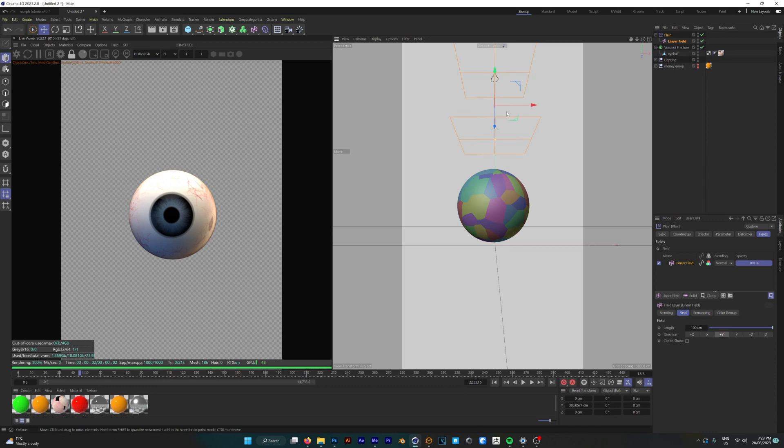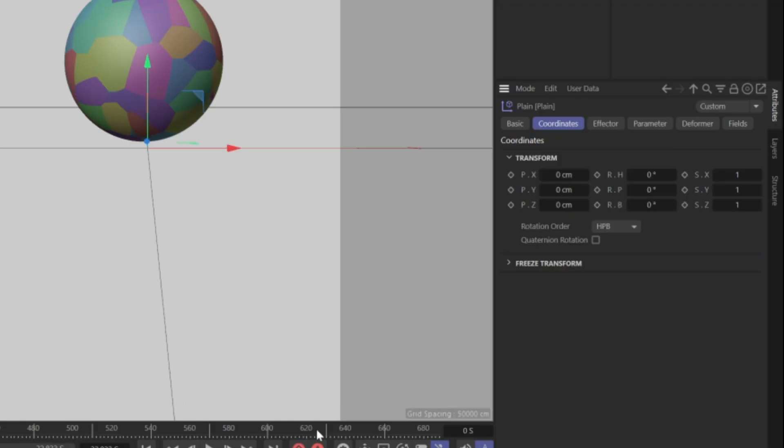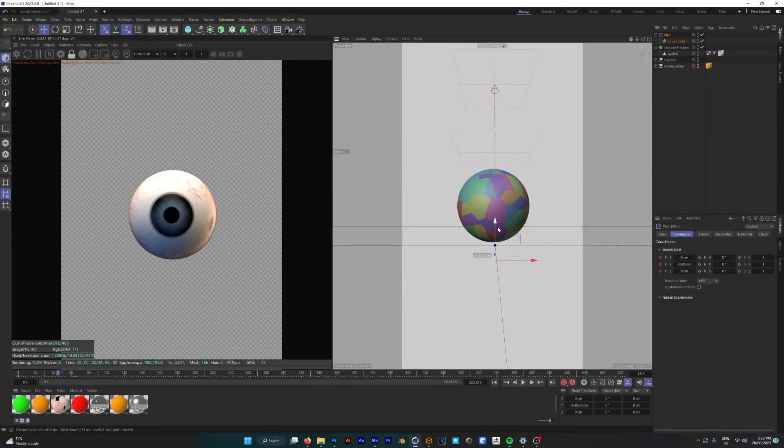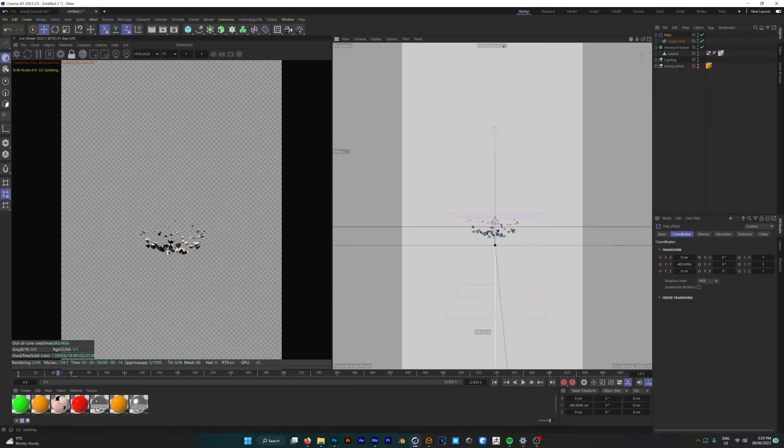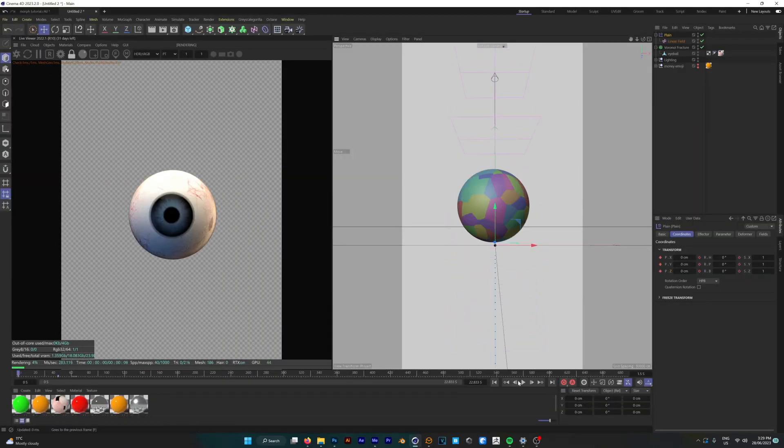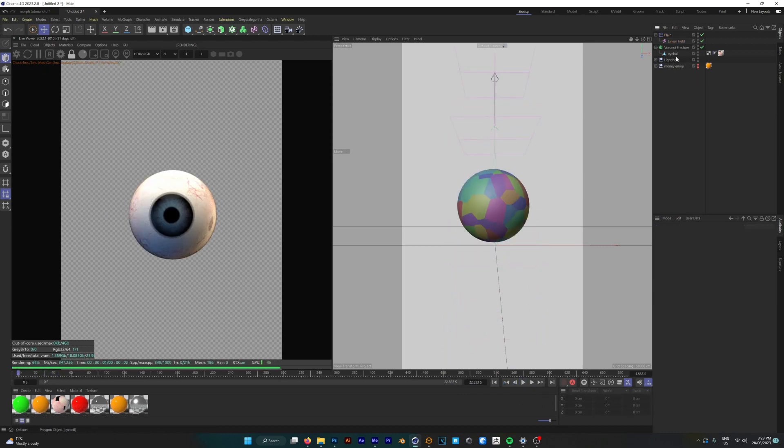That's looking pretty good to me so now we can start to move on and start animating. We'll go to the start of our timeline and create a position keyframe and then we're going to move forward to around 45 frames and we'll keyframe the effector to go all the way down. Now when you go and hit play you can see that it goes all the way down and disappears which is exactly what we want.